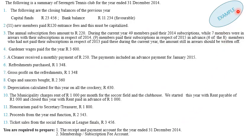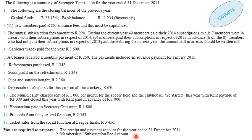Let us look at the example. The requirements are: first, prepare the receipts and payment account for the year ended 31 December 2014, reflecting a summary of all transactions that occurred during the current year. Second, prepare the membership or subscription fee account to reflect only the subscriptions received from members. The following transactions are a summary of Serengeti Tennis Club for the year ended 31 December 2014.